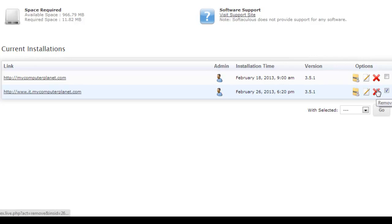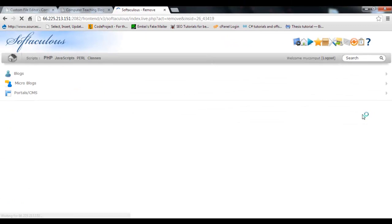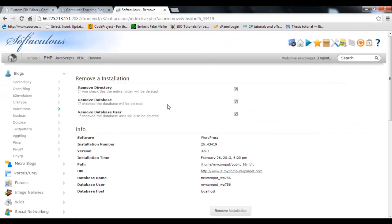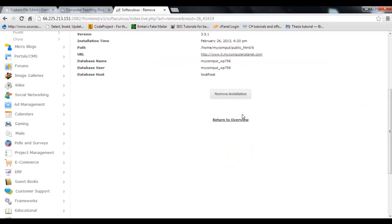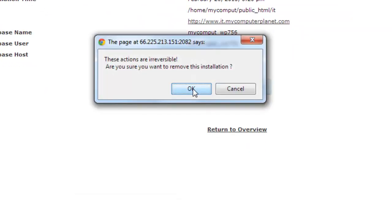Click the remove button and start removing. Remove installation, remove database, remove database user - if you want to remove all these then just click on remove installation. Are you sure?